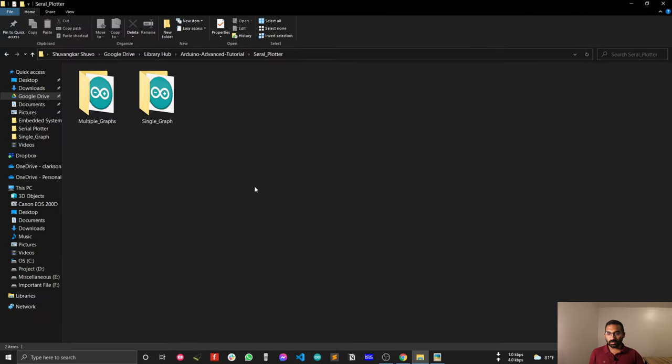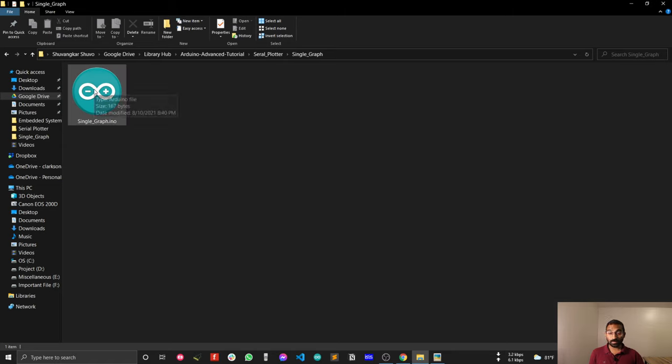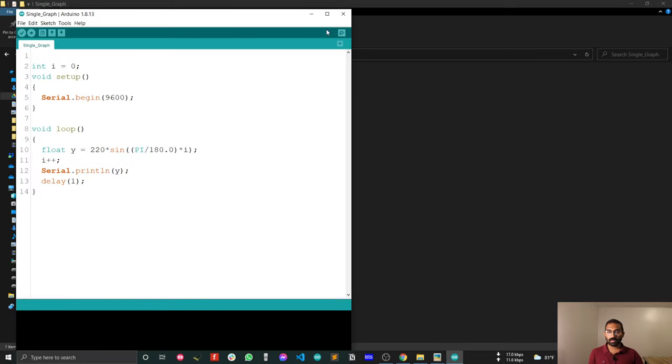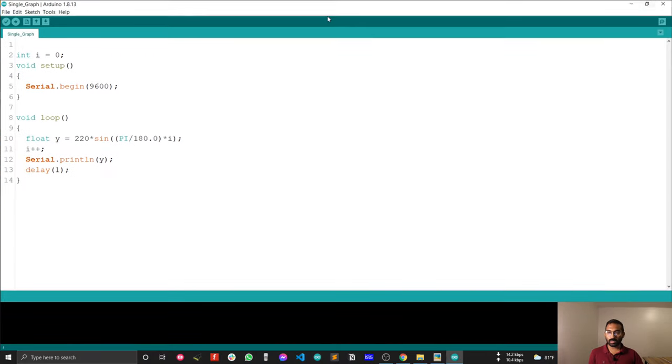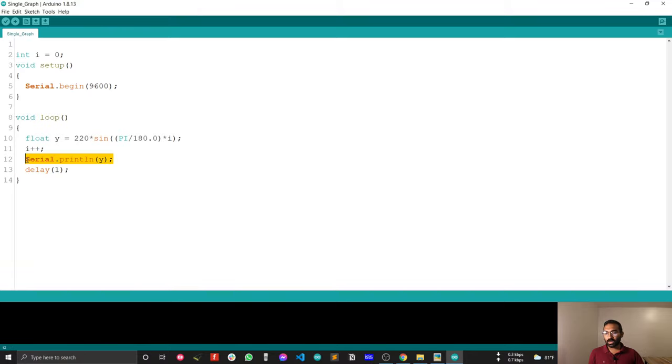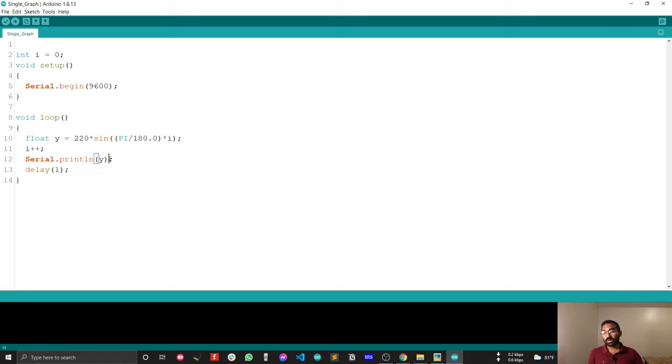First I will show you for the single data, so let me just start the Arduino IDE first. For plotting a single data, you don't have to do that much thing, you just have to use serial.println. Println is important because every println, the serial plotter updates its data point. Here Y is our main data point, so we will just println this data point.